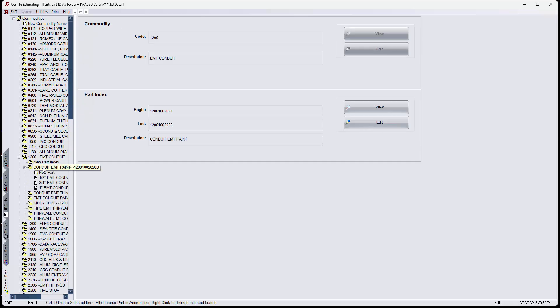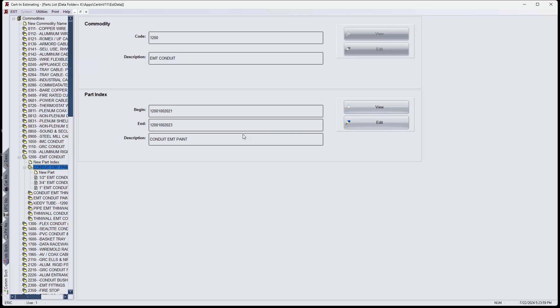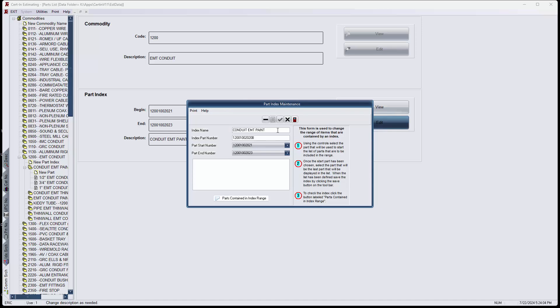And I'm going to look at EMT again. And if I look at the EMT, conduit EMT, I notice that I purposely changed it from painted to paint so I could demonstrate this message. So I'm going to change this to ED, painted. And I'm going to save it.